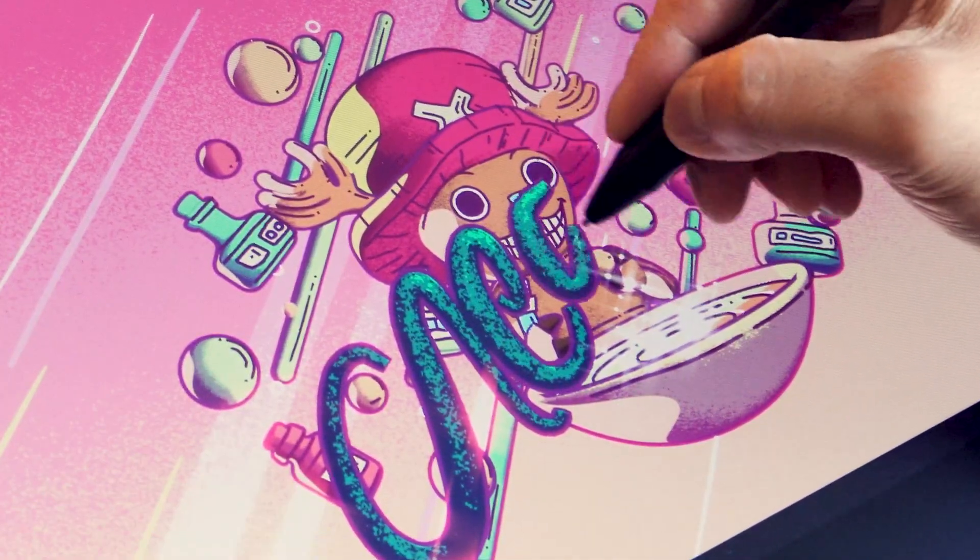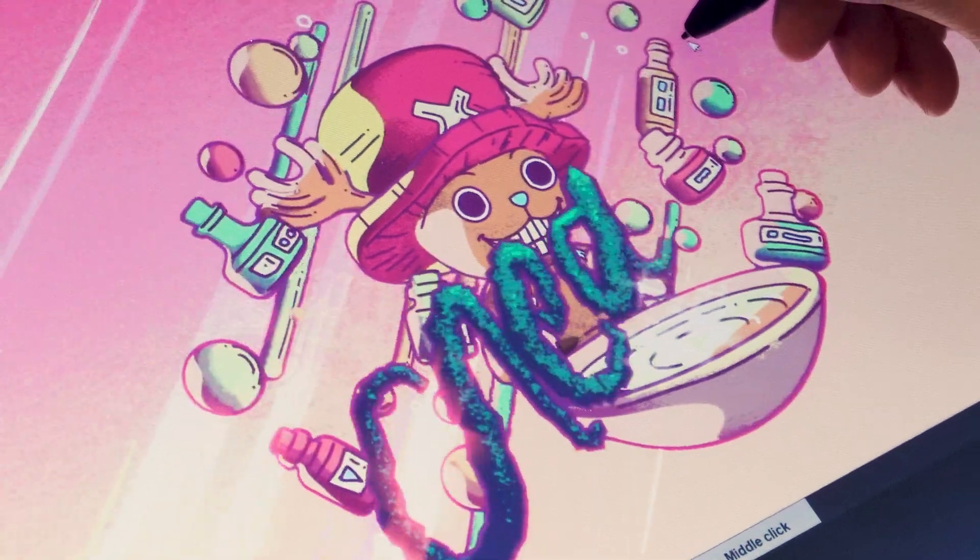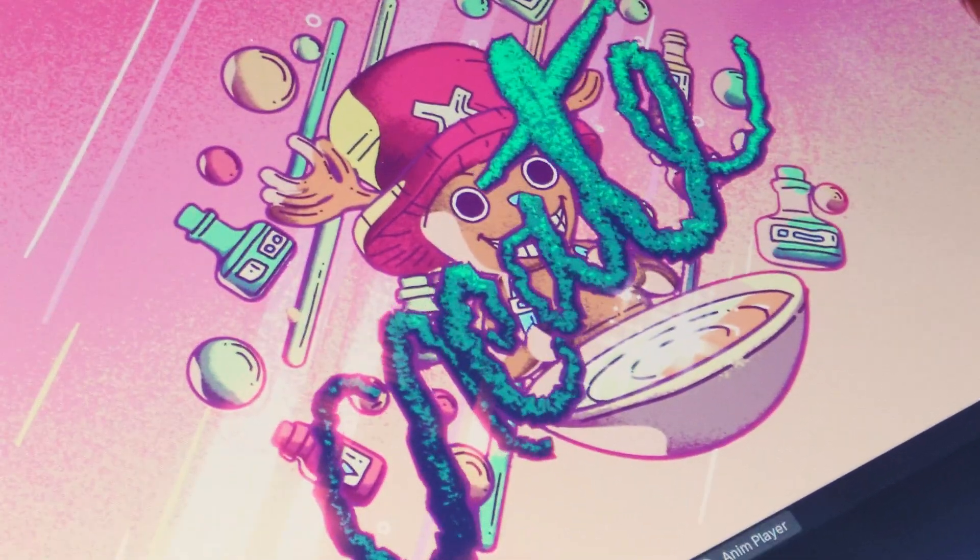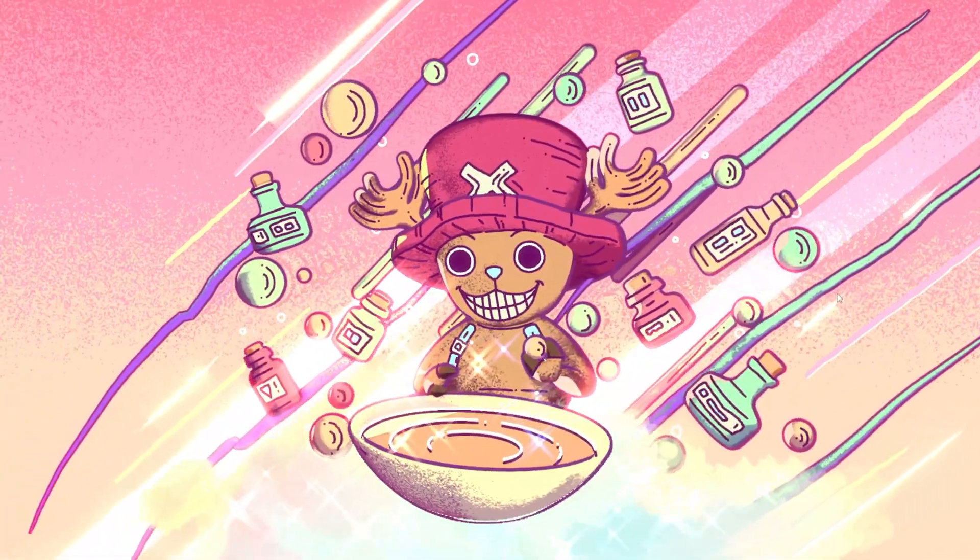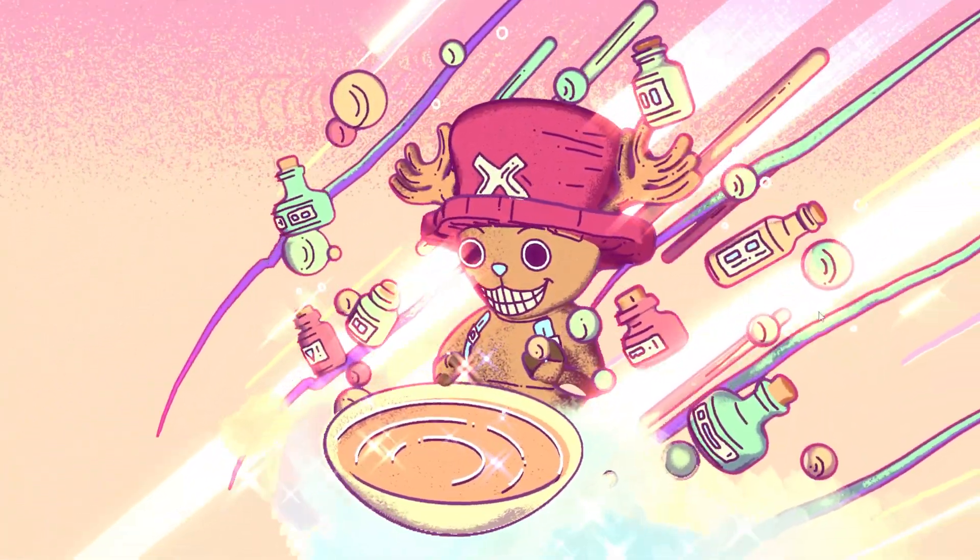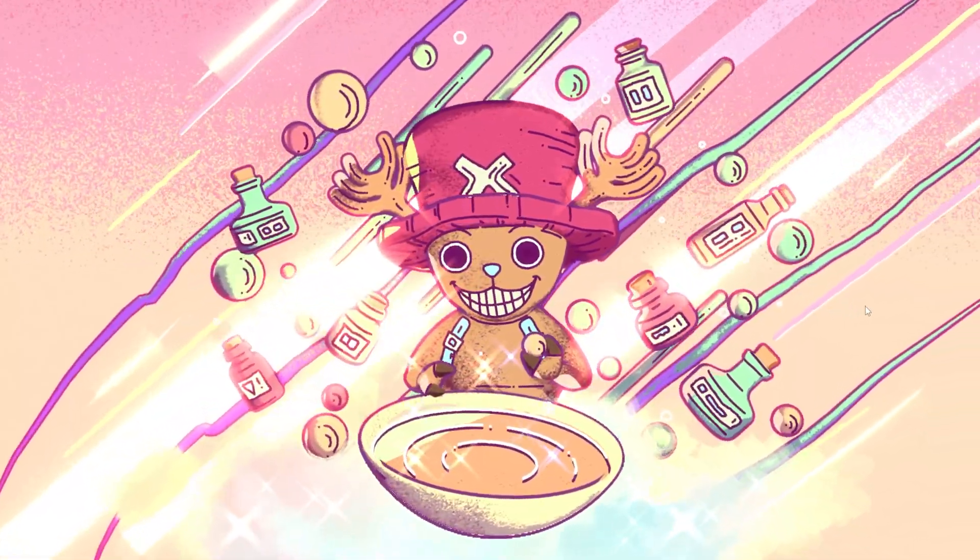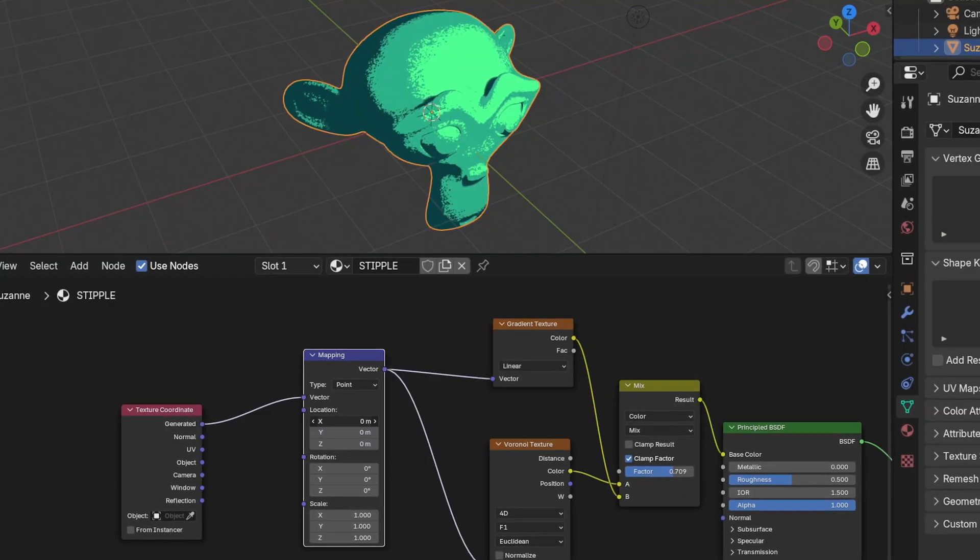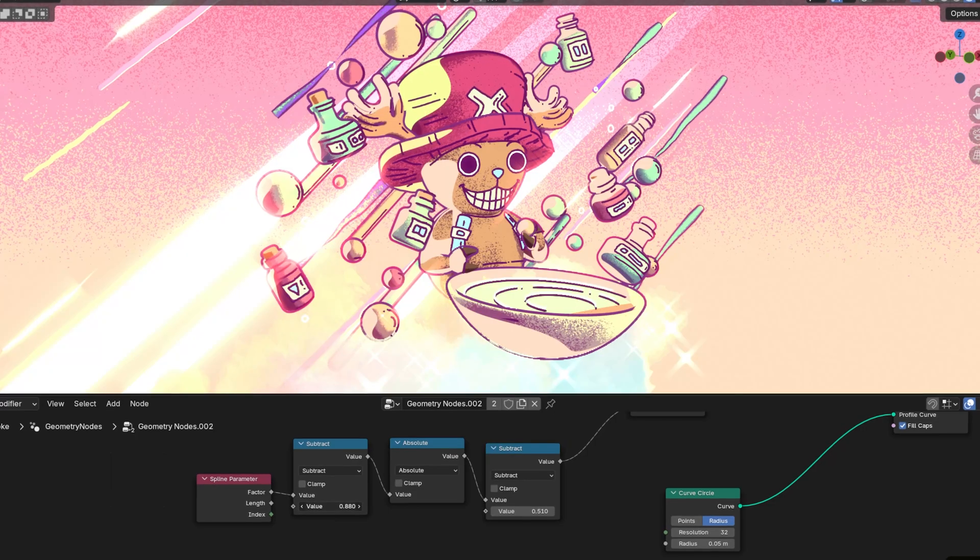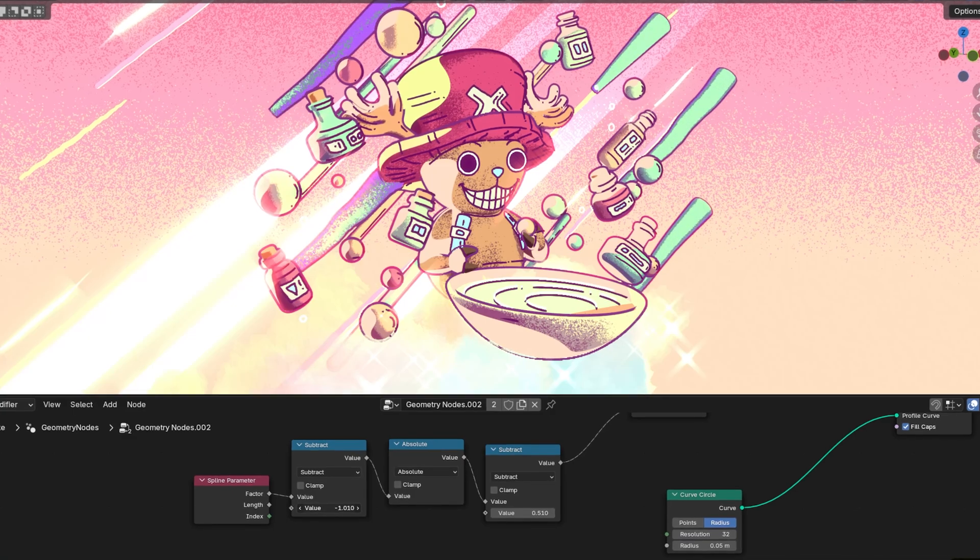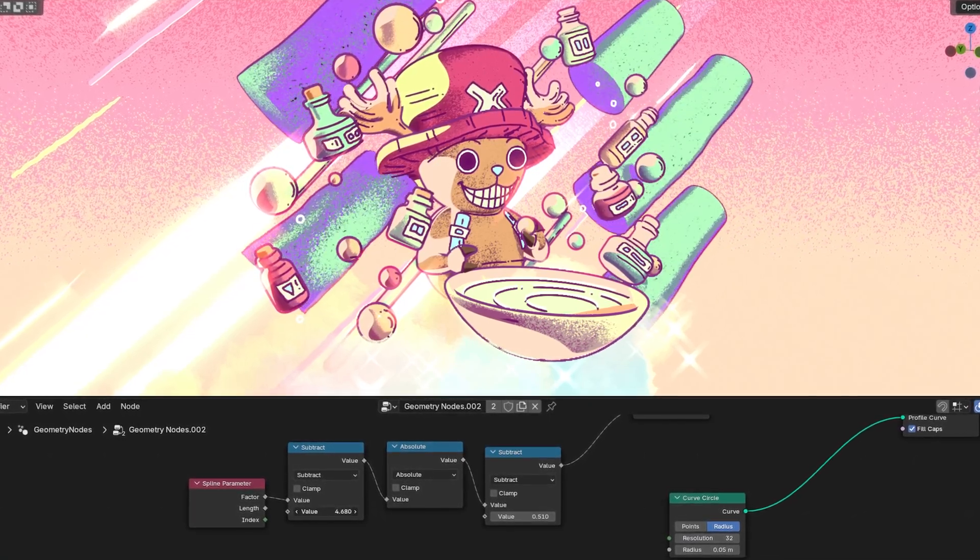This opens the door to so many possibilities for grease pencil and hybrid workflows. So I made this piece to demonstrate a shader I created in Eevee for the previous video. If you want to check that out, I'll leave a link below. But while I was working on it, I thought it'd be fun to try out the new grease pencil and geometry node support in Blender 4.3 for some of the effects.